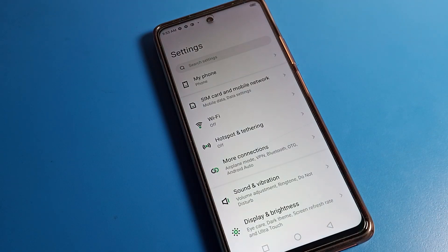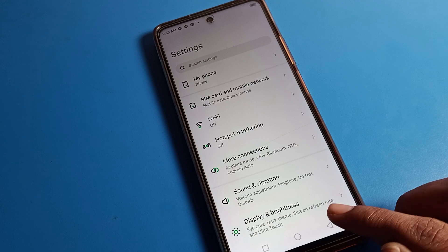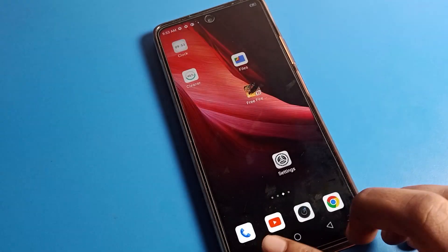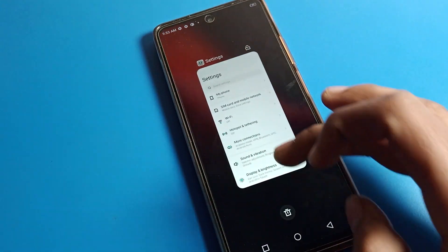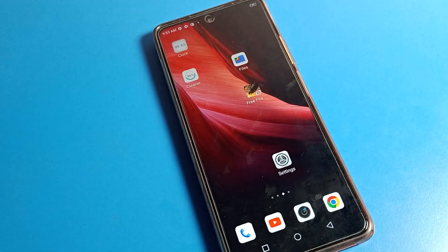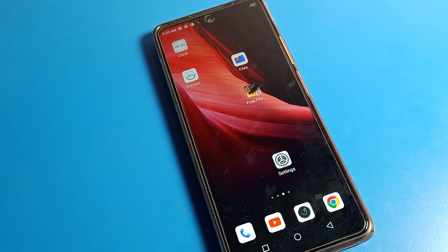Hello friends, welcome back to my YouTube channel. Today we are going to talk about Infinix phone settings, and we will show how to set up a name password lock on the lock screen in an Infinix phone.